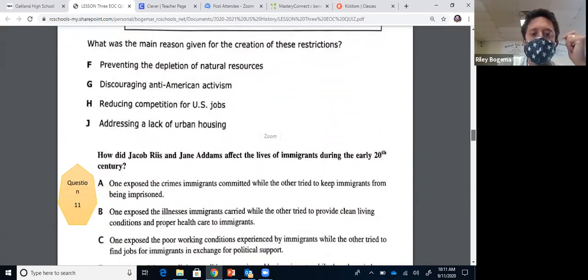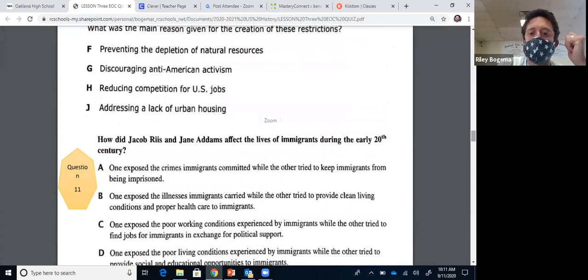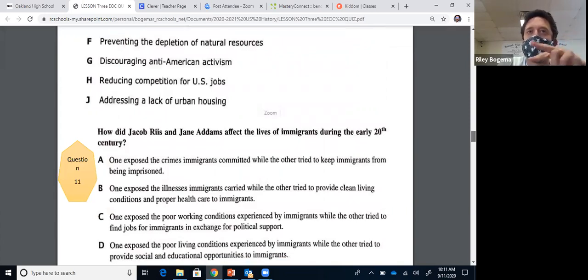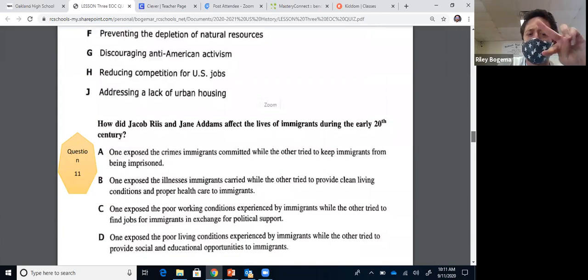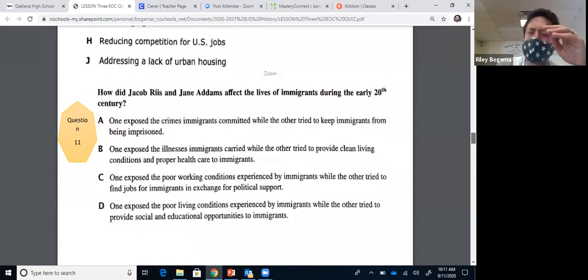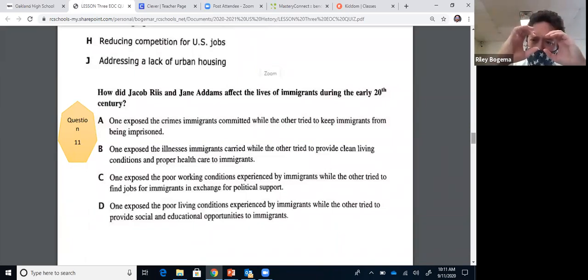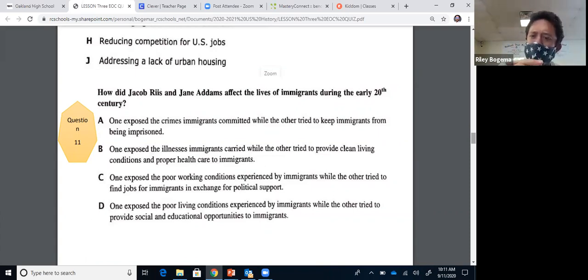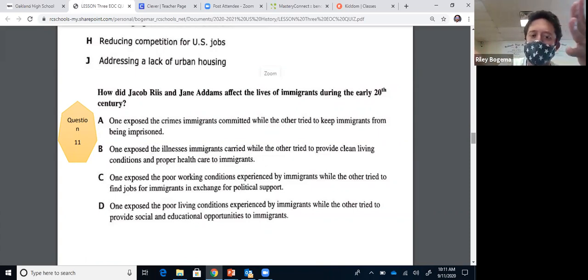Question eleven: how did Jacob Riis and Jane Addams affect the lives of immigrants during the late 19th century? Jacob Riis and Jane Addams were two early reformers of the Gilded Age who wanted to help those in need, focusing on poor new immigrants. Jacob Riis took photographs that exposed the terrible living conditions of immigrants, while Jane Addams built settlement houses that provided educational and social opportunities to help immigrants assimilate. The answer is D.